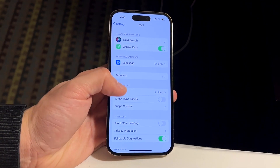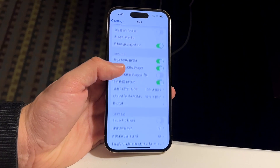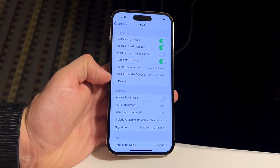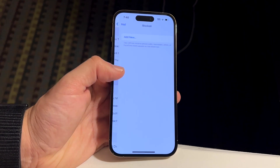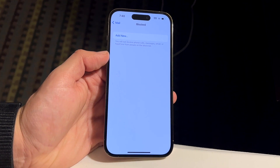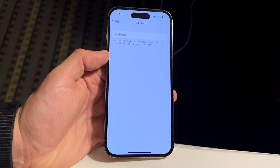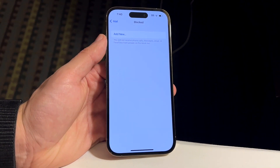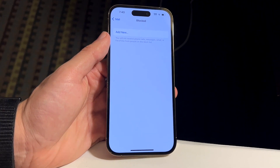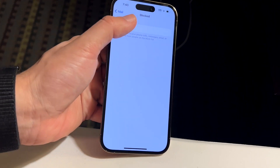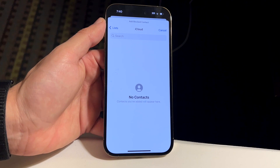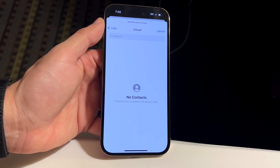Once you're in the Mail settings, scroll down until you see Blocked. Click on that Blocked panel and it's going to allow you to click on the Add New button at the very top. This is very cool — go ahead and click Add New and you'll get a little pop-up.